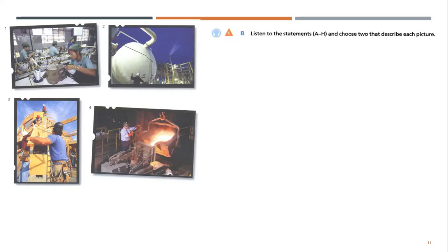Unit 5. Industry. Snapshot. B. Listen to the statements and match them with the pictures.